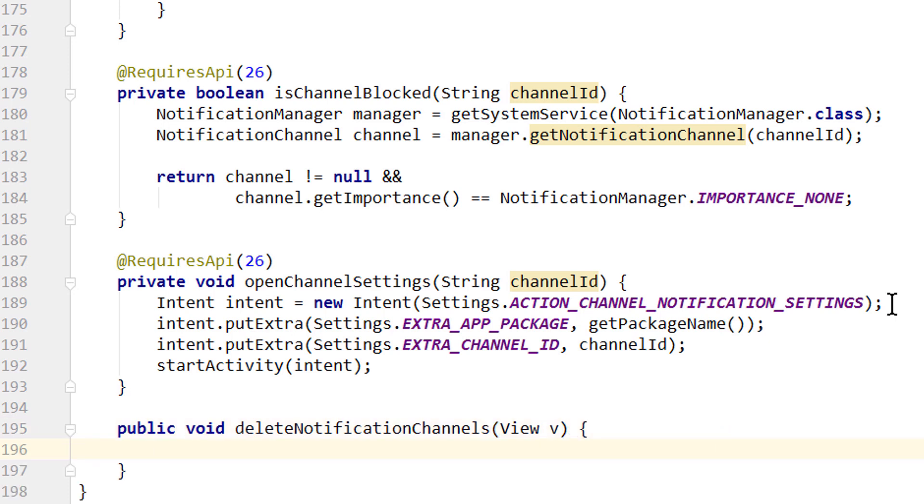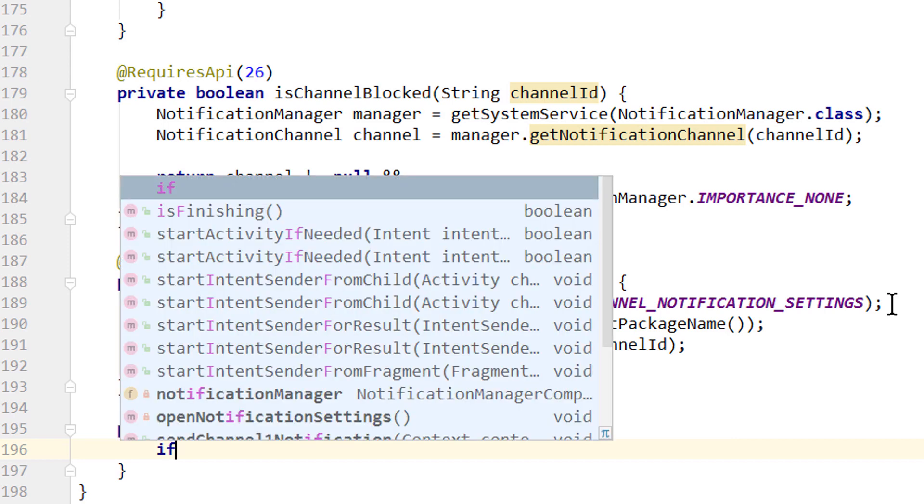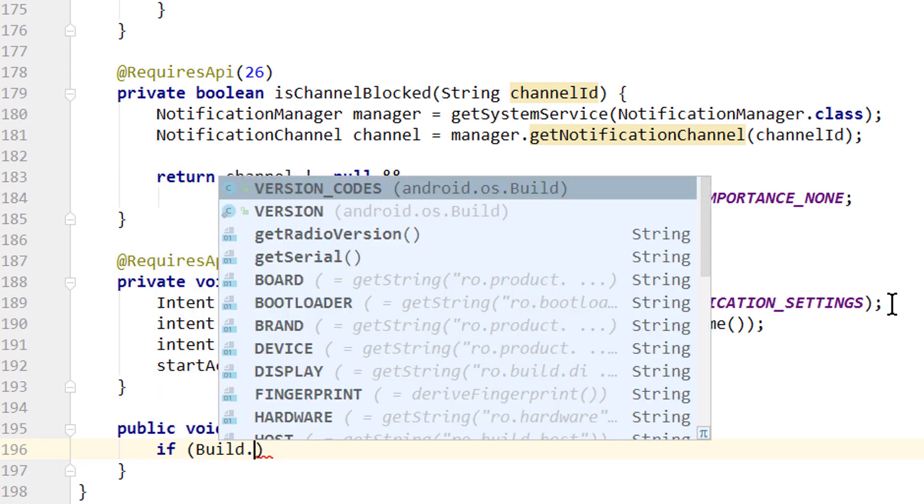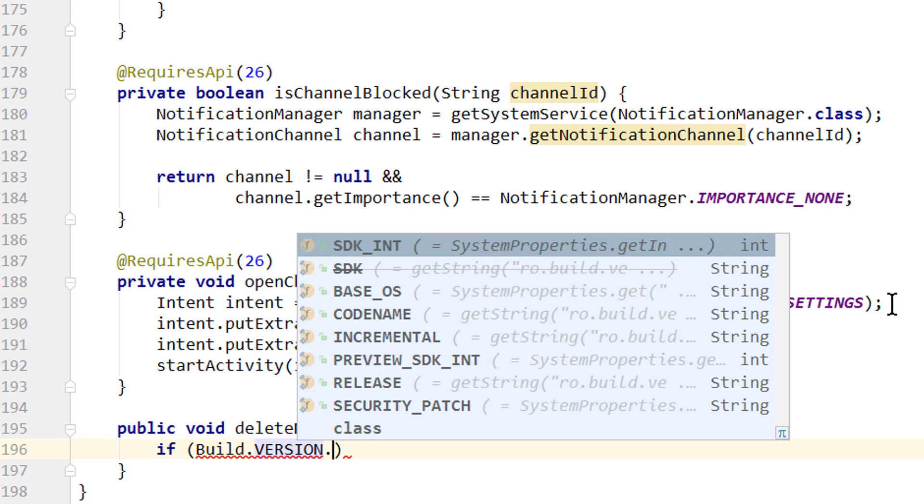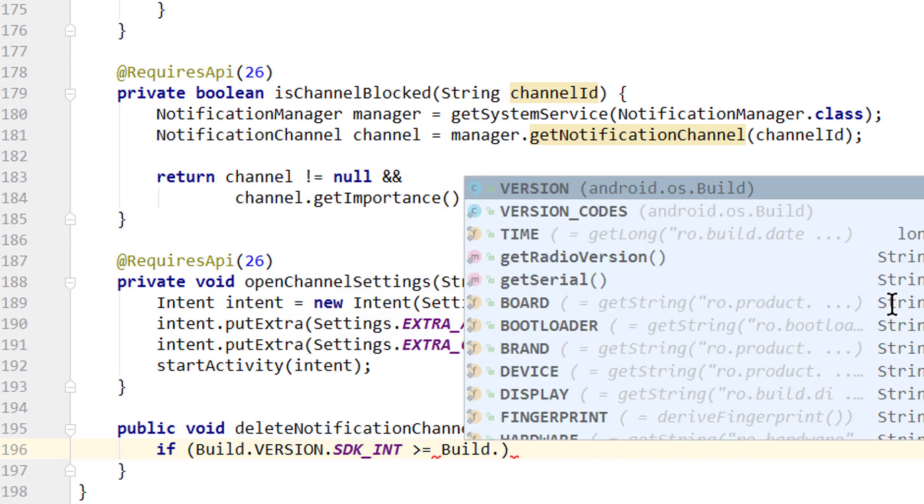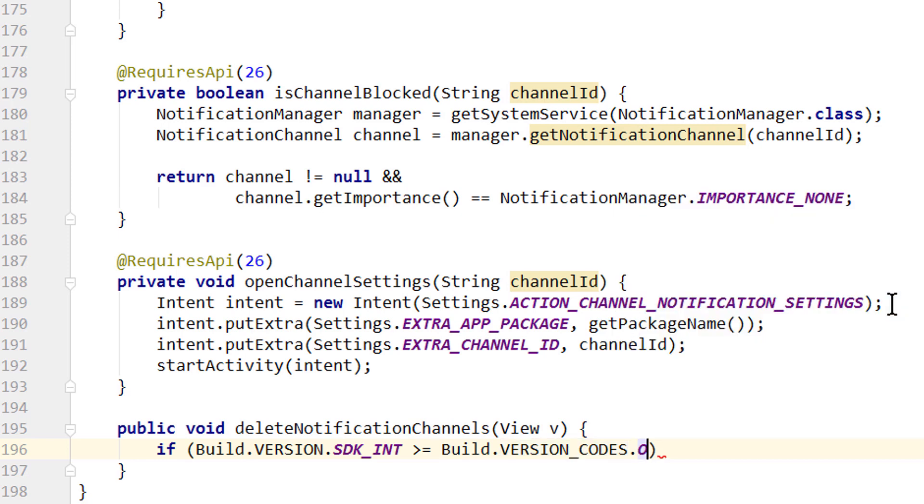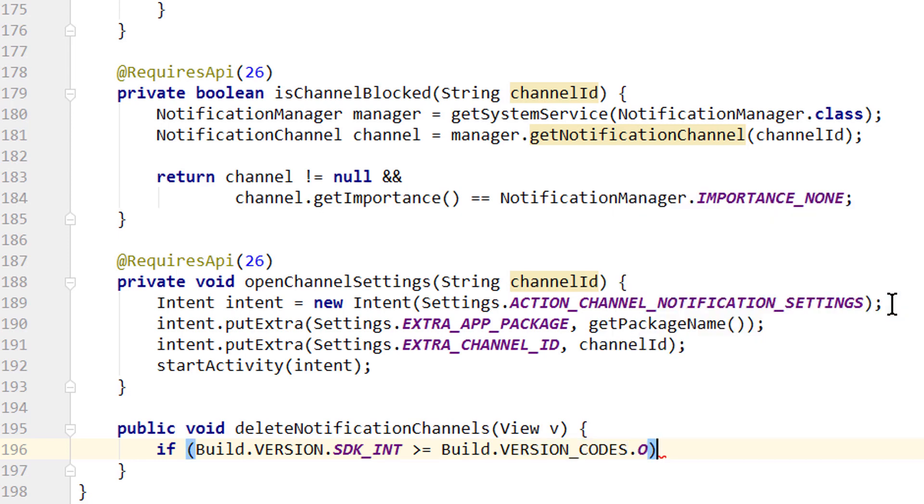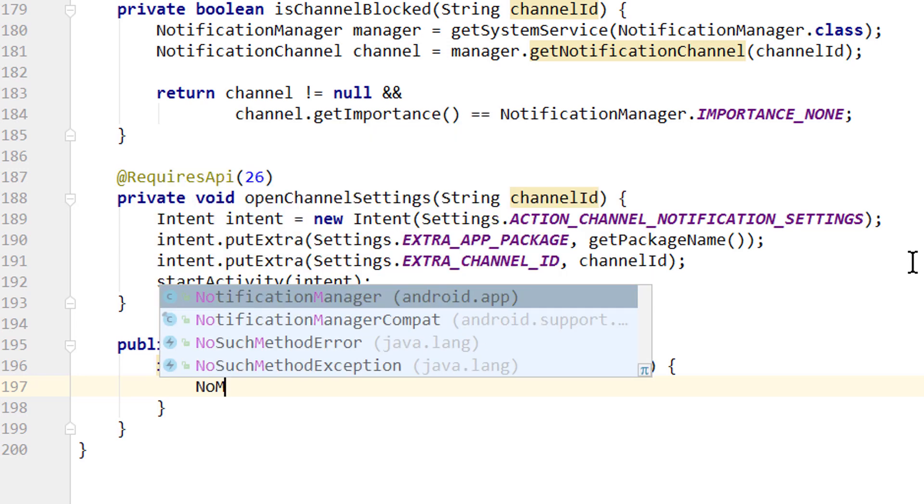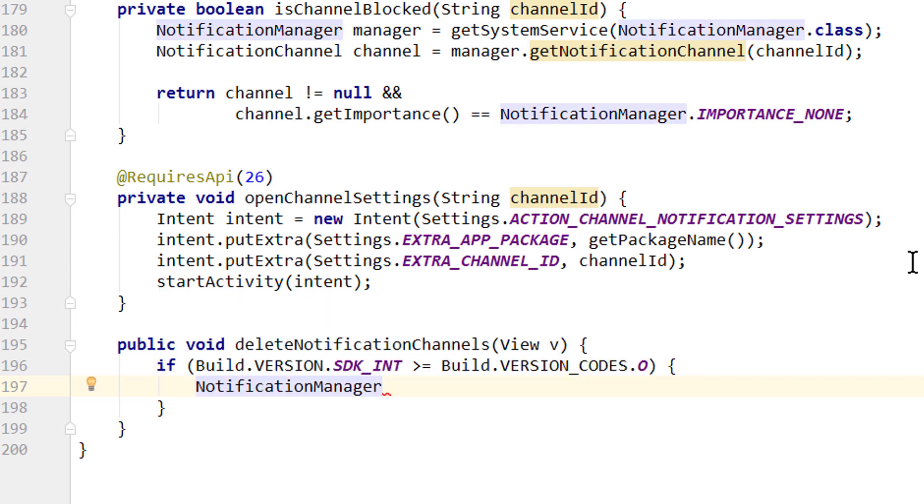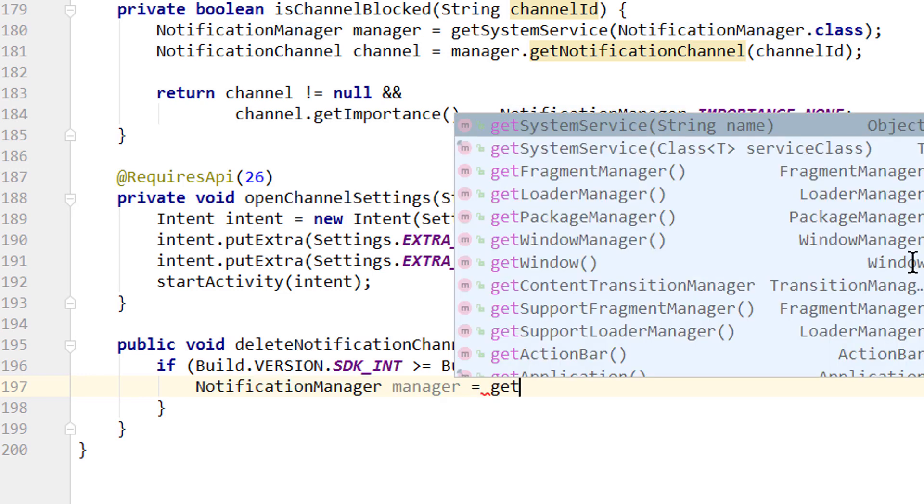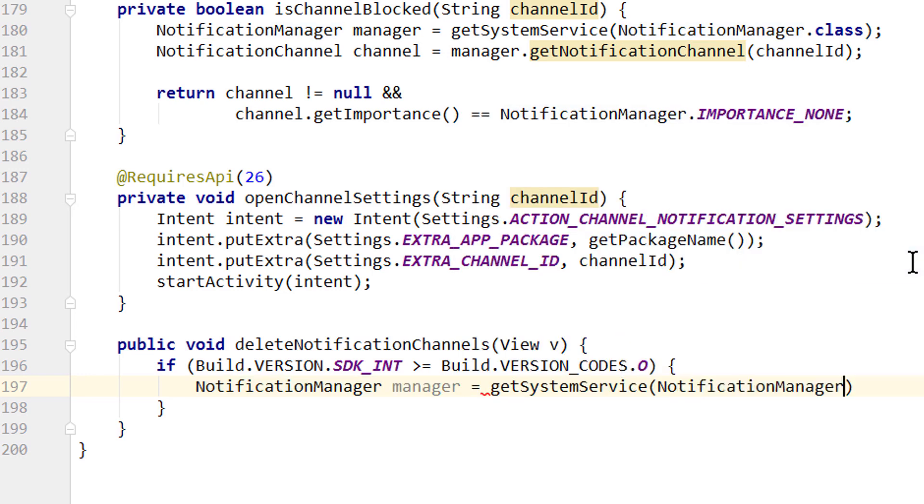And since we only have notification channels on Oreo and higher, we first check if Build.VERSION.SDK_INT is greater or equal to Build.VERSION_CODES.O, the usual way, only then we want to delete our channel. And the same as for creating notification channels, we have to use the normal NotificationManager, not the compat version. Because the NotificationManager compat is missing these methods. We call it manager, and we get it with getSystemService NotificationManager.class.